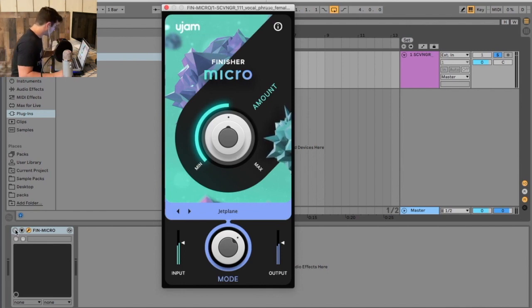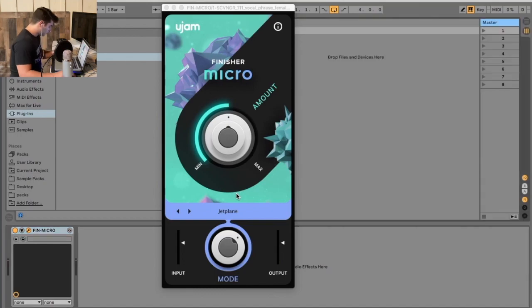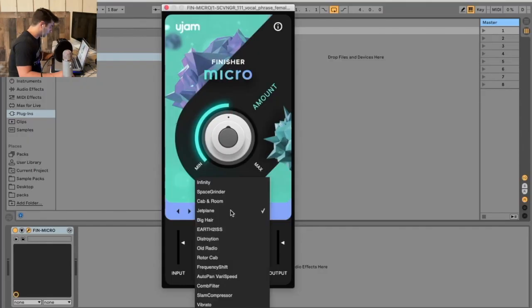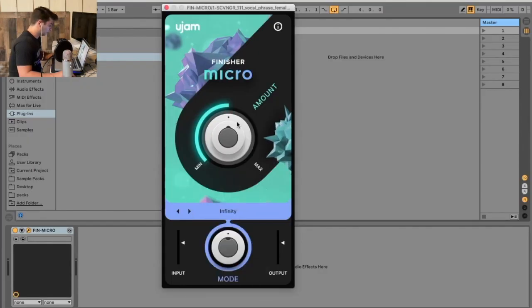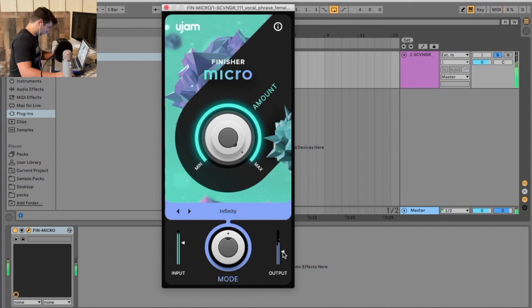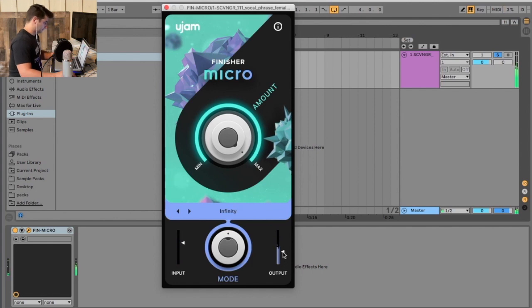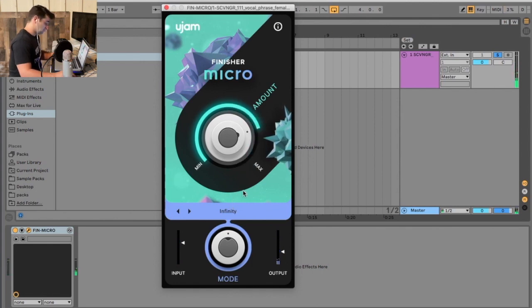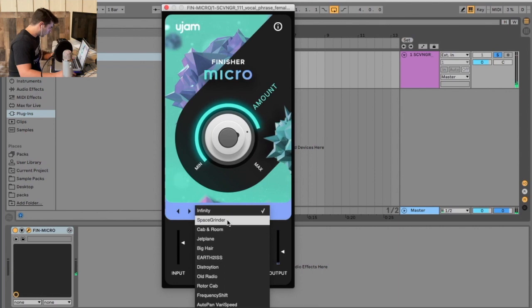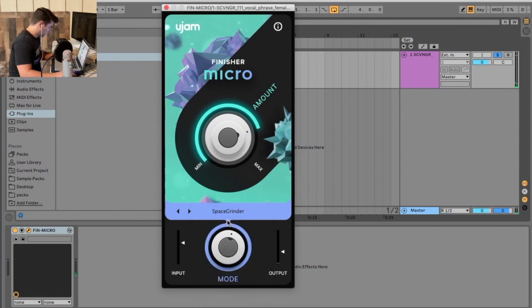It's really cool. Very good sound quality on that one. Let's try Space Grinder.